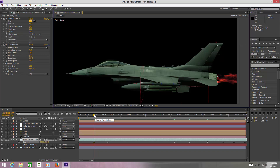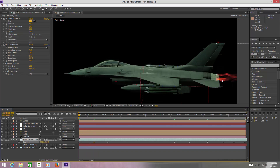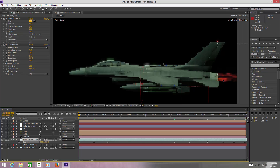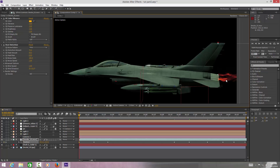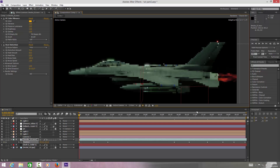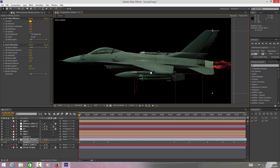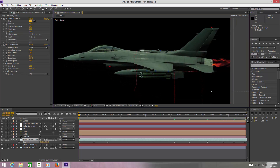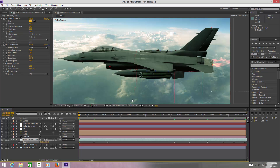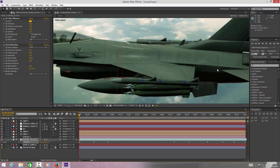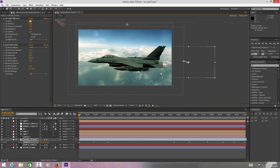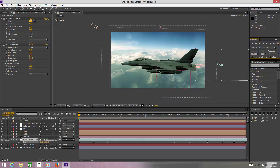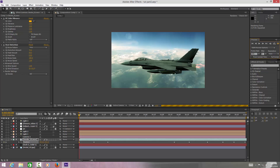This is a poor man's way of doing it without Particular. I do have Particular, but I find it nicer to do it this way because a lot of people haven't got it. Switch the background back on and as you can see we've got a nice afterburner working within our lighting — it's all blended in nicely with the background. When we finally render the scene out, we've got a nice afterburner blown out the back of the jet.